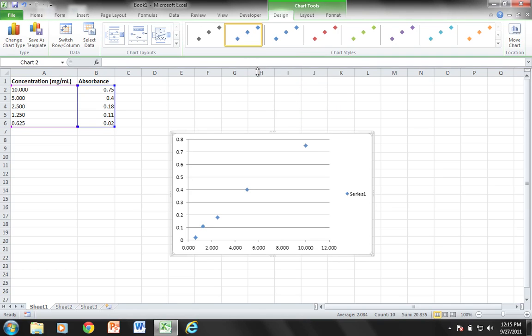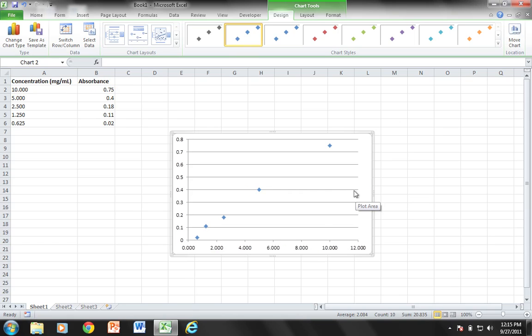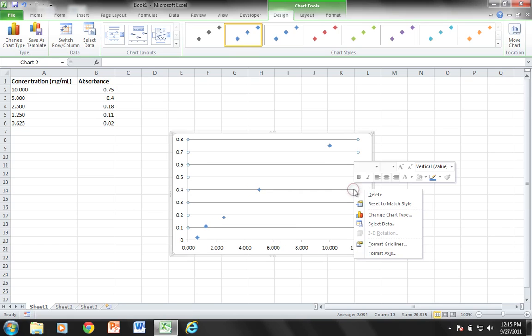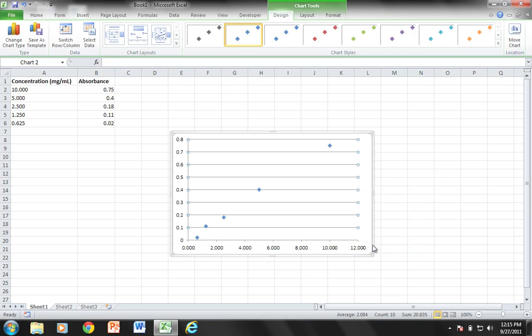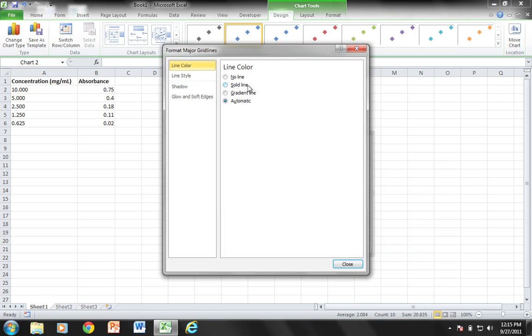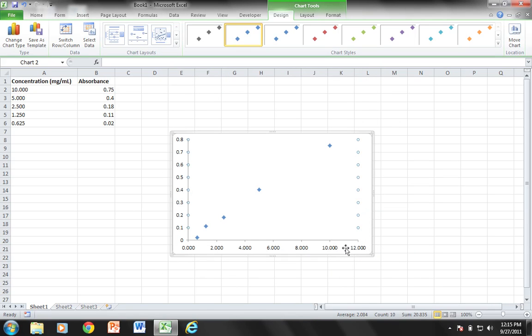Again, I'm going to clean this up by removing the series title. I'm going to format grid lines and choose no line, close, and then I'm going to come to my axes and format my axes.